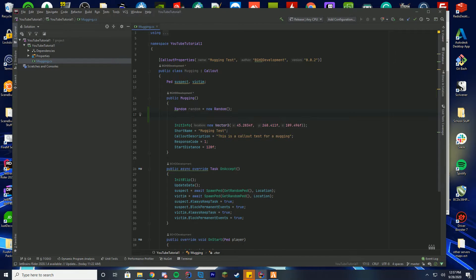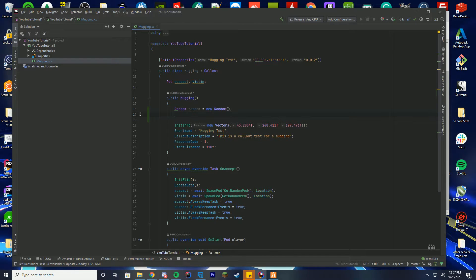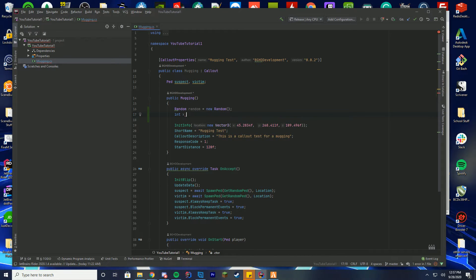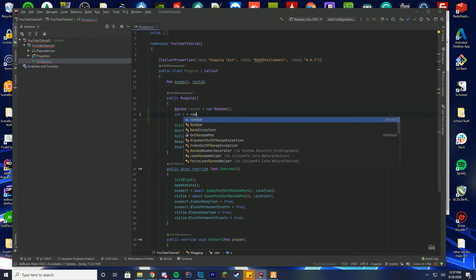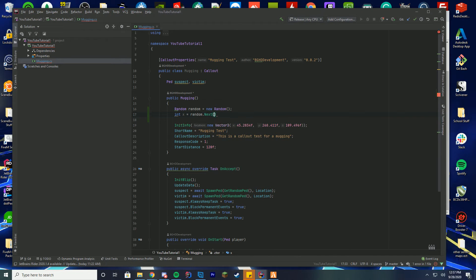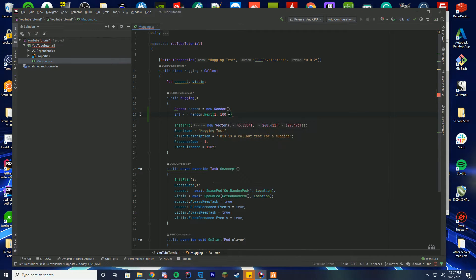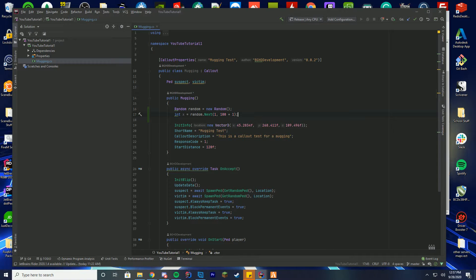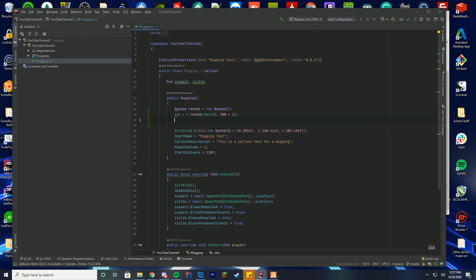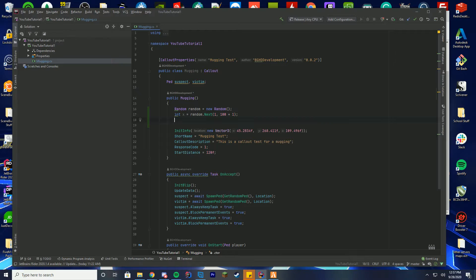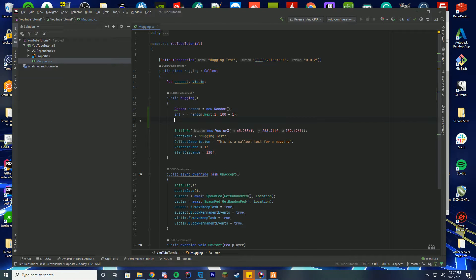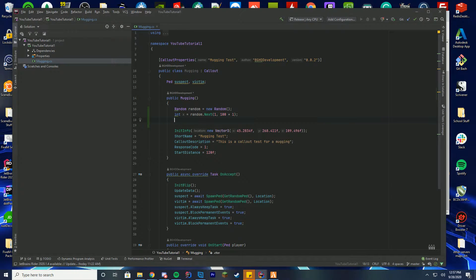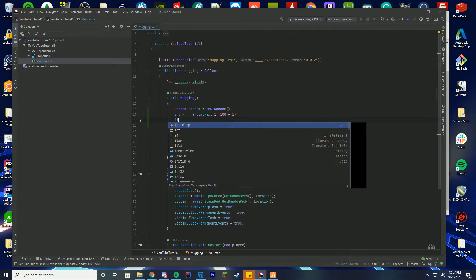In order to get this, we're going to do integer x equals random dot next, and then in here we're going to put one and then 100 plus one, and then put the end bracket here. This means we are going to select some random number between one and a hundred every single time this runs.